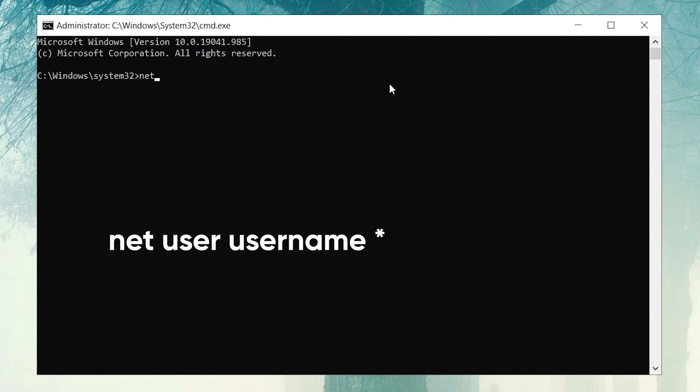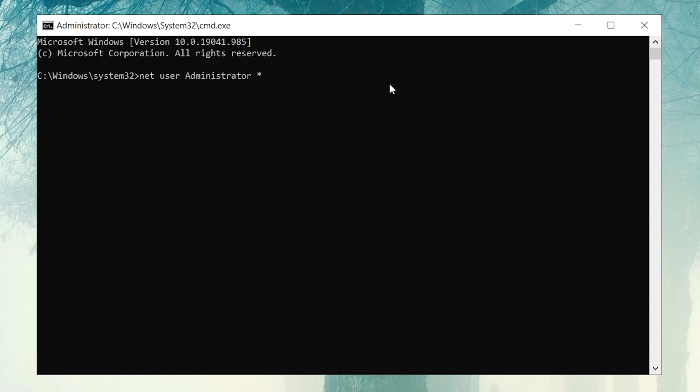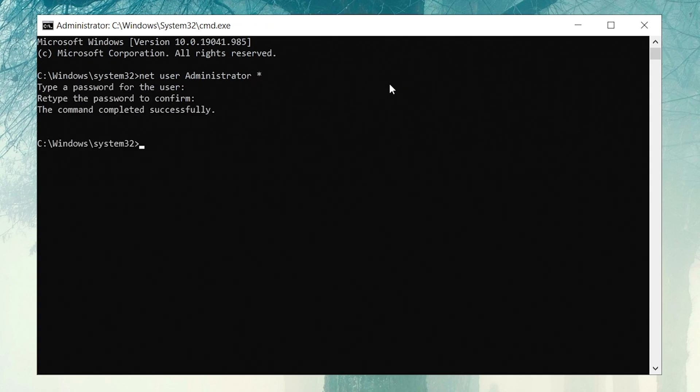Enter the command net user username asterisk. It will ask you to enter a password. Press Enter directly and the password will be removed.